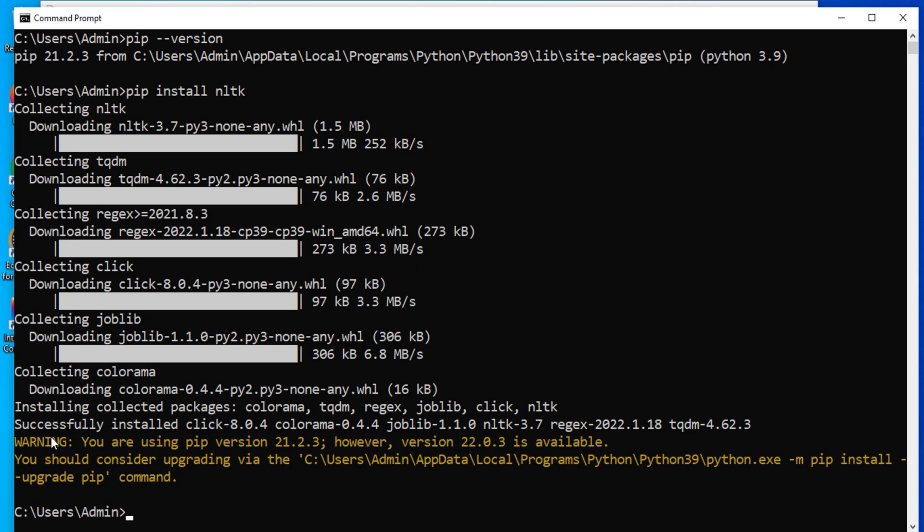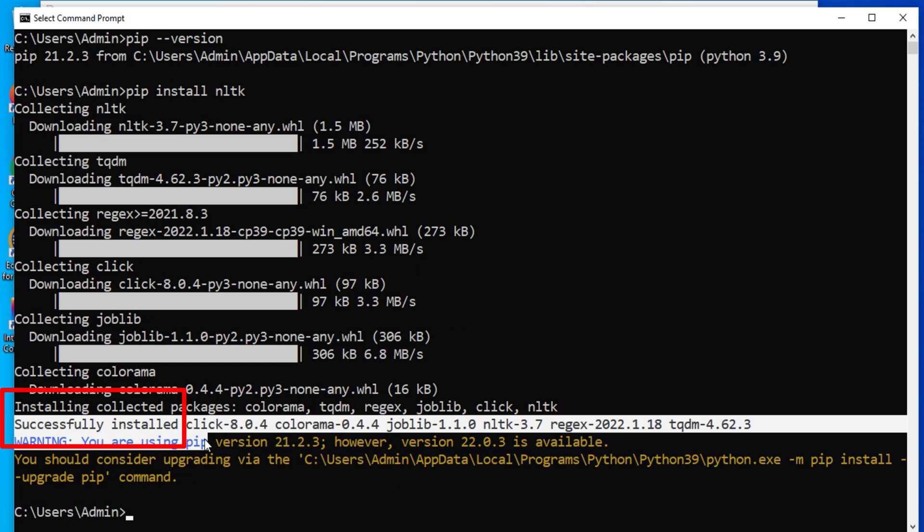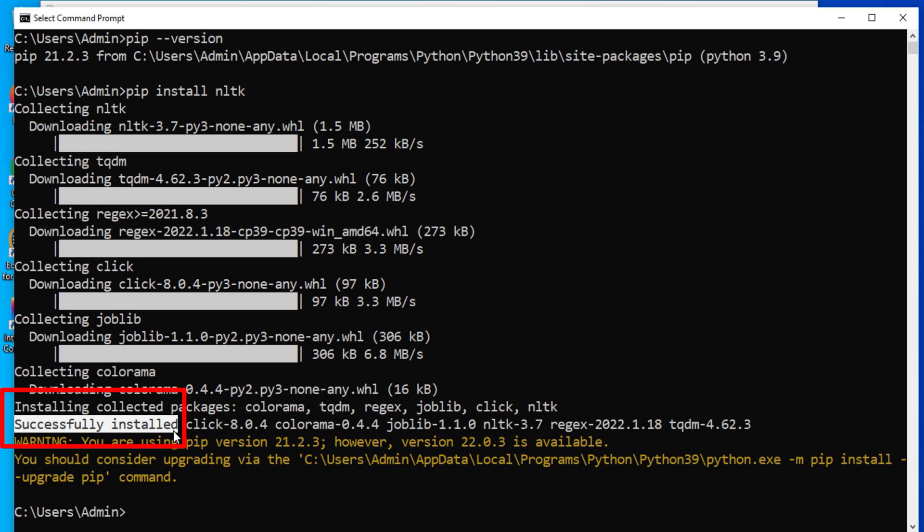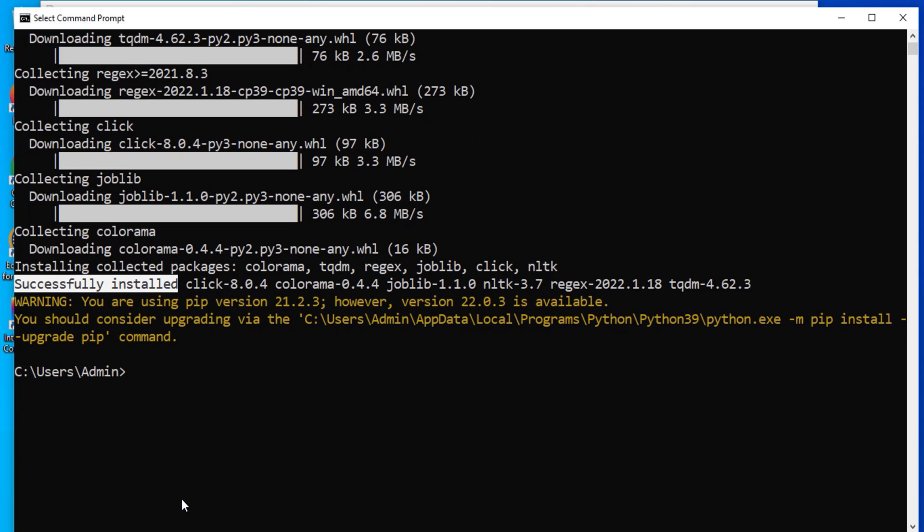And you can see here successfully installed. So my NLTK has been successfully installed. Now I can check whether it is installed successfully or not just by typing import command. You can type here also or you can go back to your IDLE.